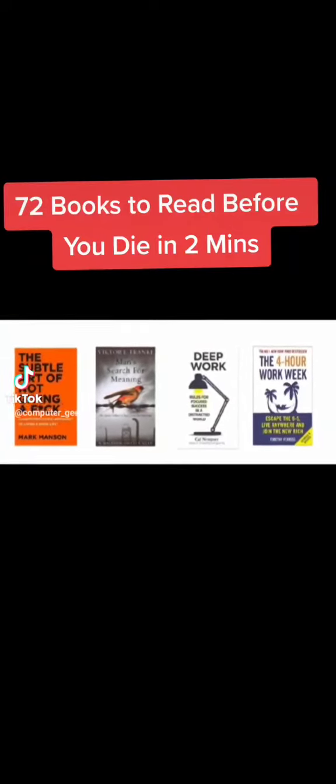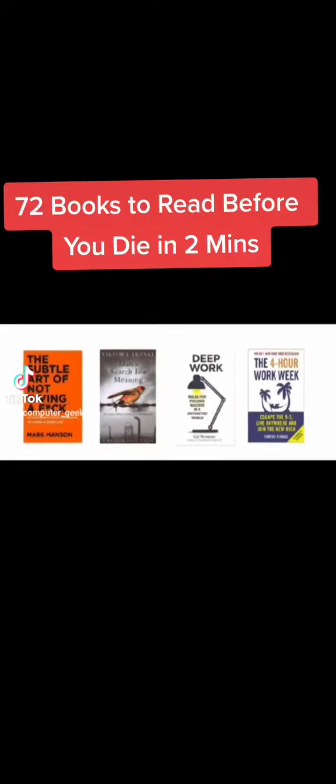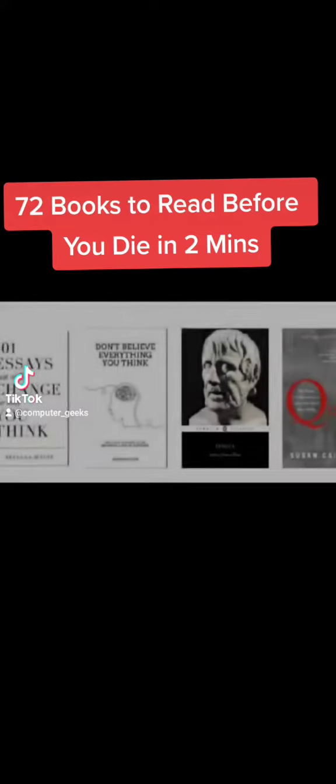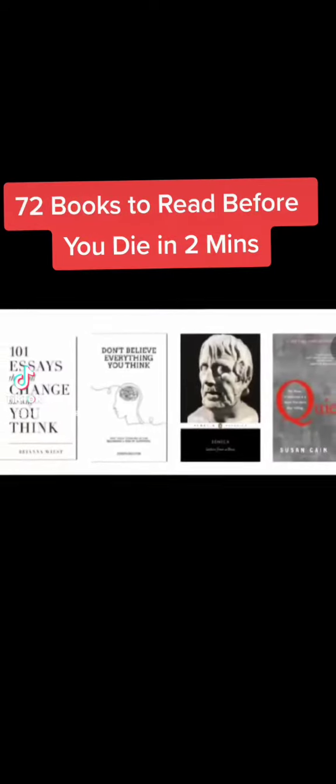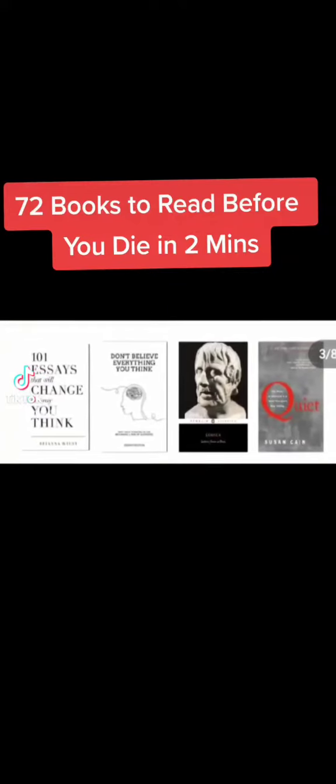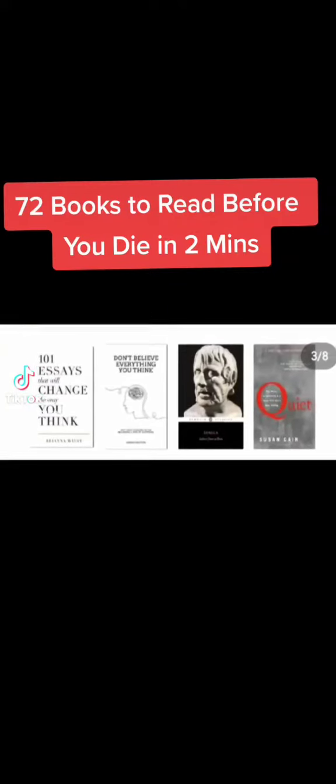Deep Work, The 4-Hour Workweek, 101 Essays That May Change The Way You Think, Don't Believe Everything You Think, Letters.